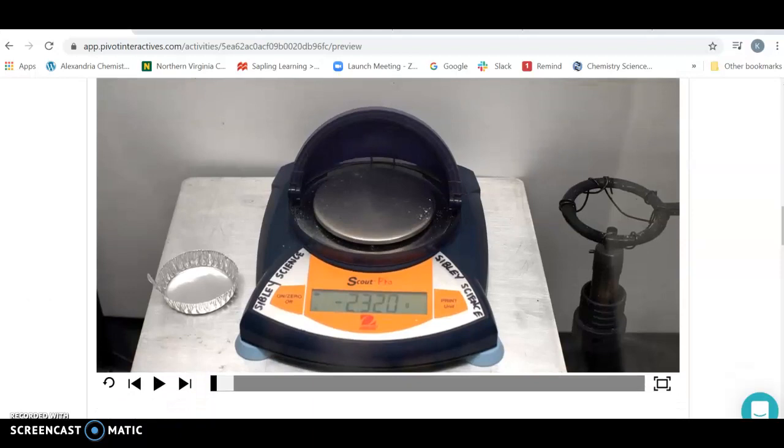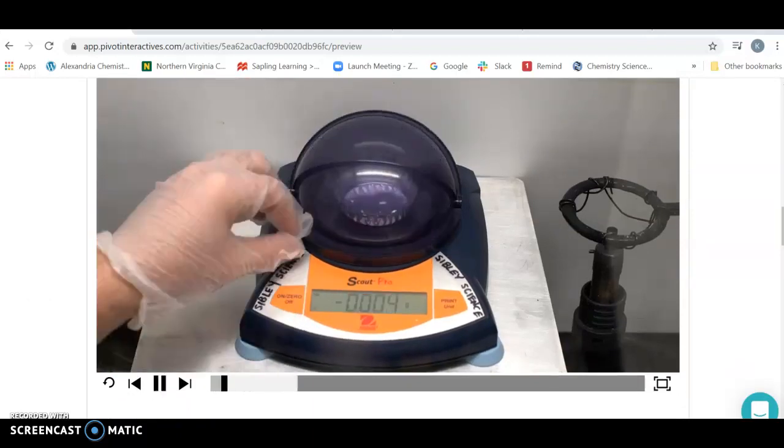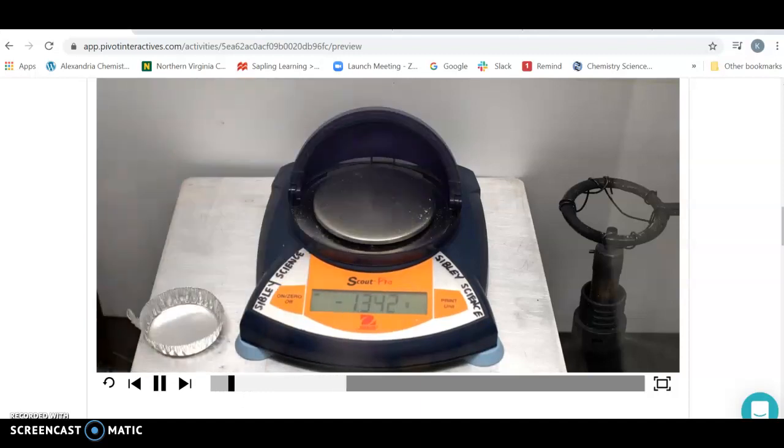And so we're going to do the actual experiment. So to do the actual experiment, you're going to press the start button. And you're not going to do any tools in this reaction. It's just going to go for you.